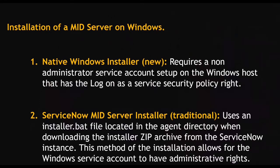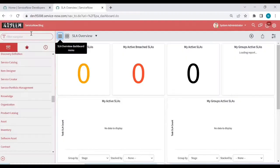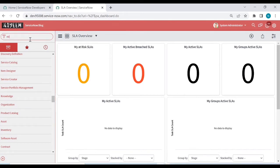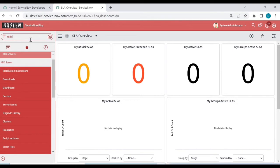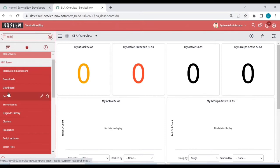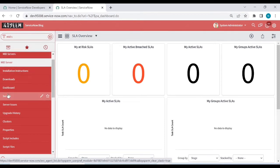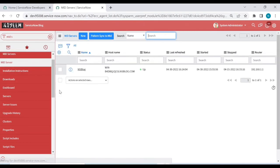Now let's see how to install the MID server on the Windows server. Log in to your personal development instance and go to the MID server module to see if any MID servers are already installed.